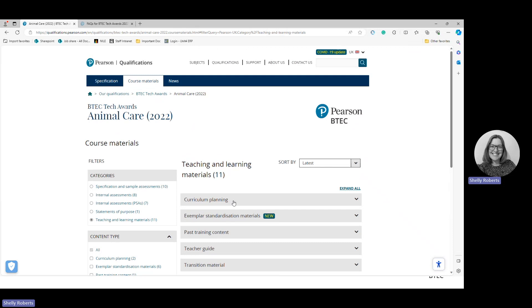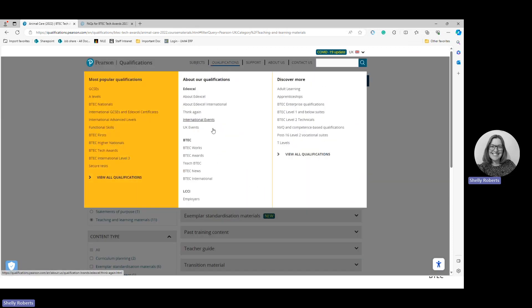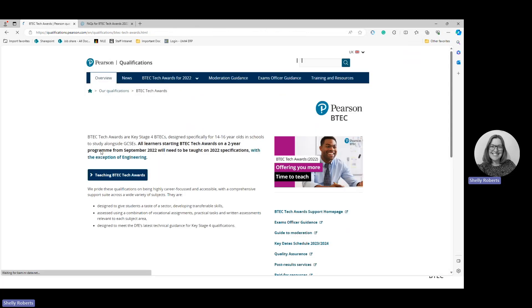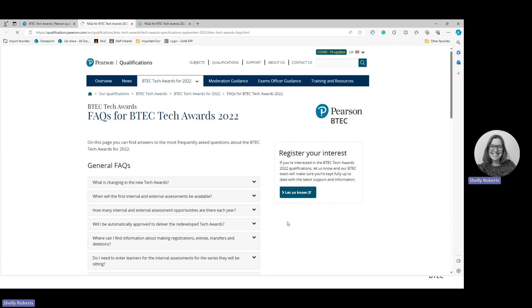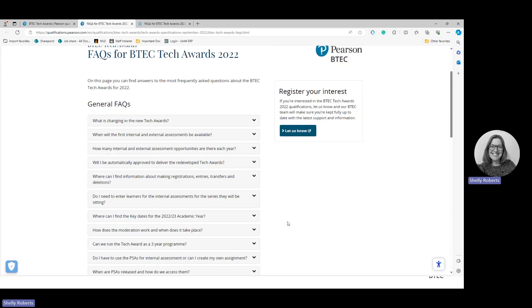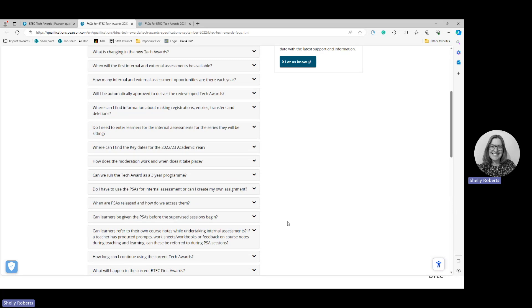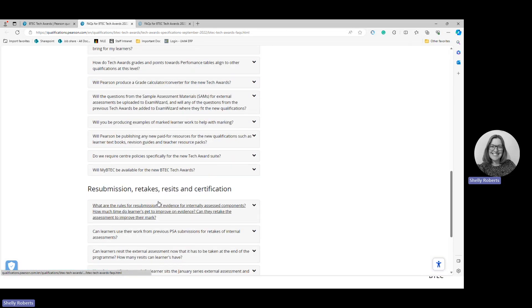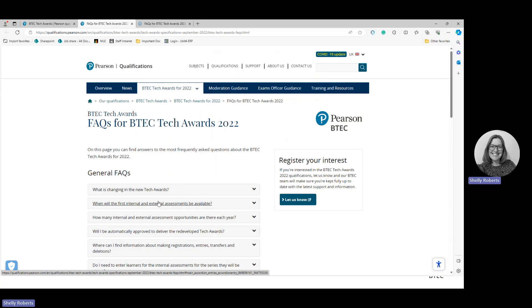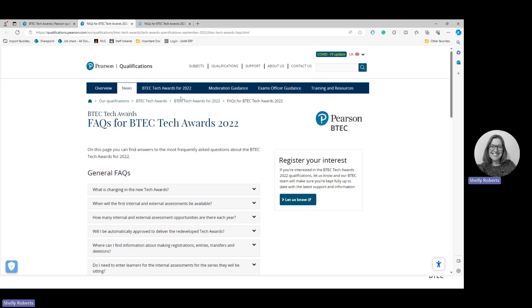That covers everything you need for Animal Care. Let's have a look at some other resources. For tech awards generally, the Frequently Asked Questions section is a great area — there are quite a lot of questions that have been asked across all qualifications. If you've got a question, first come here, scroll through, and you should be able to find your answer. If not, you can go to the next stage from there.